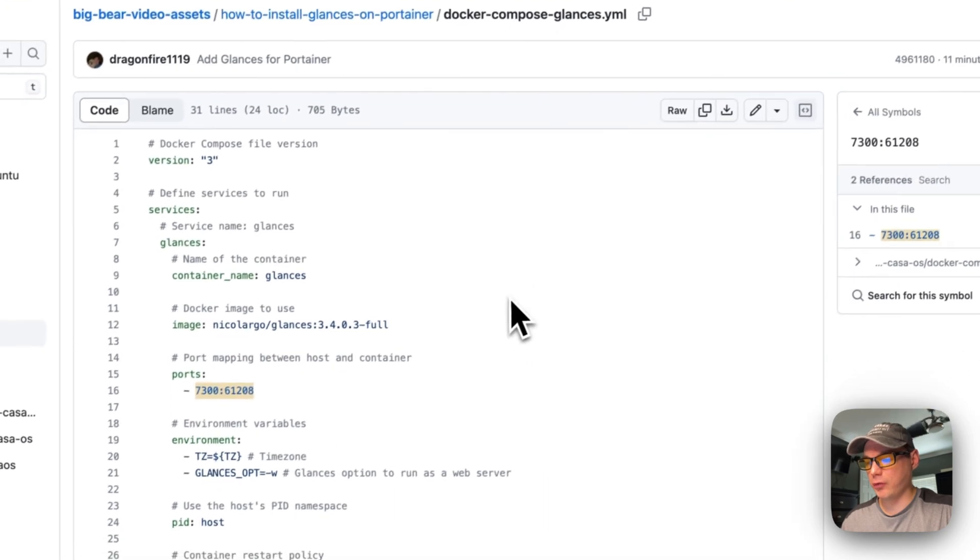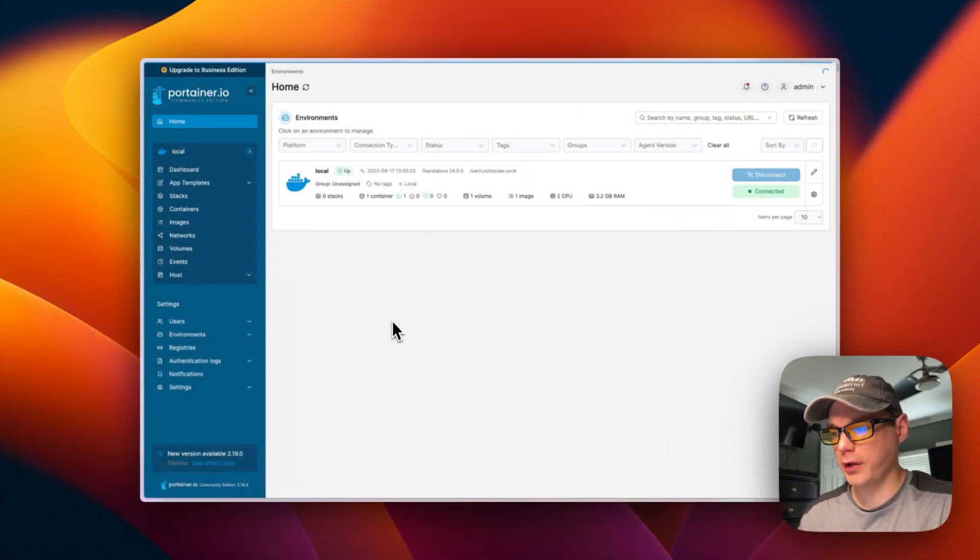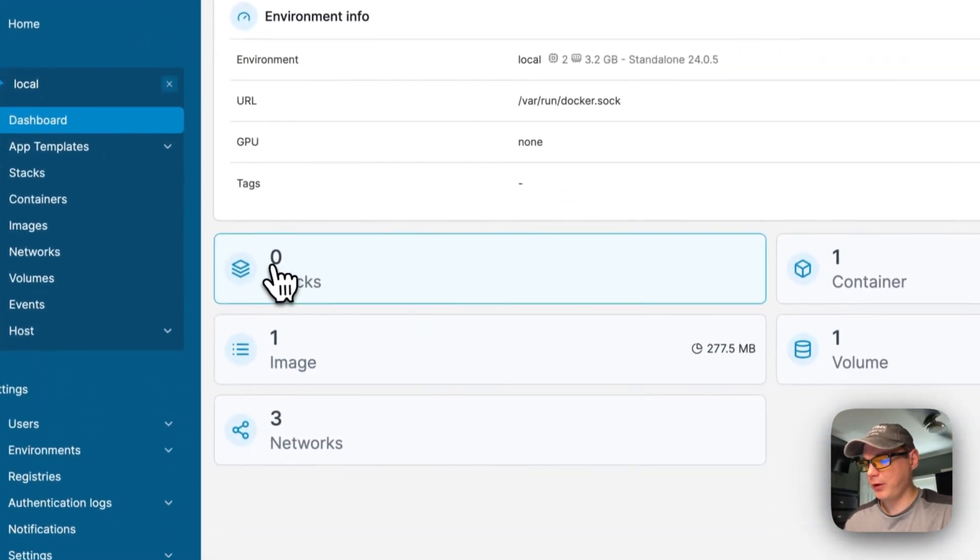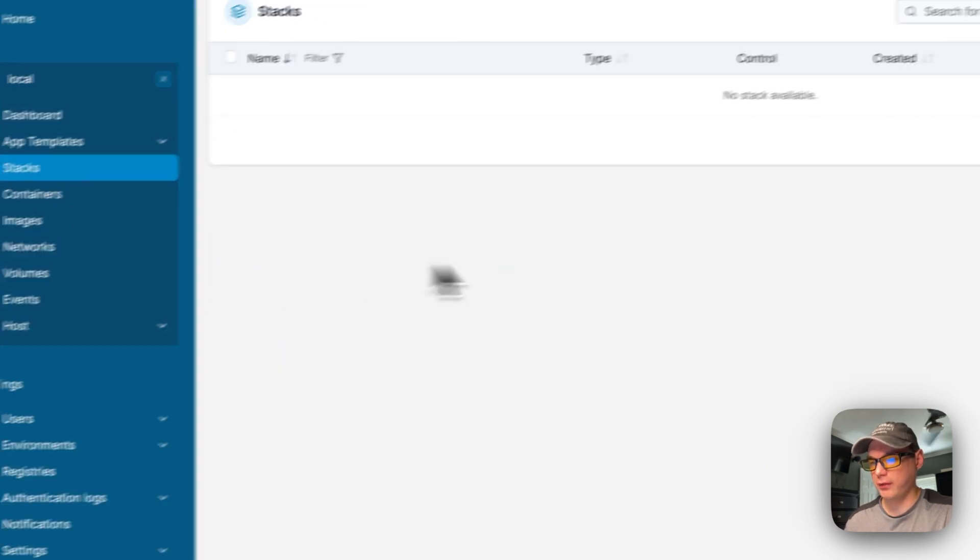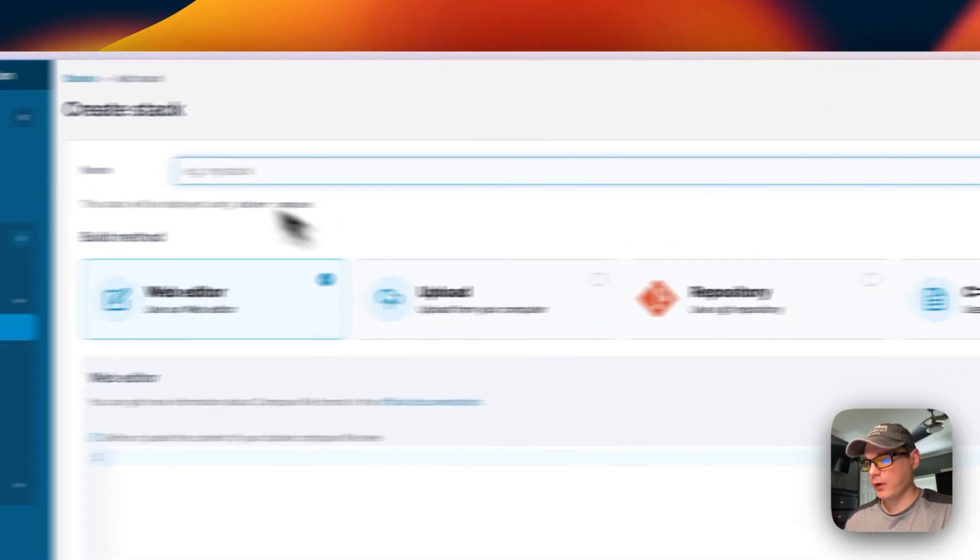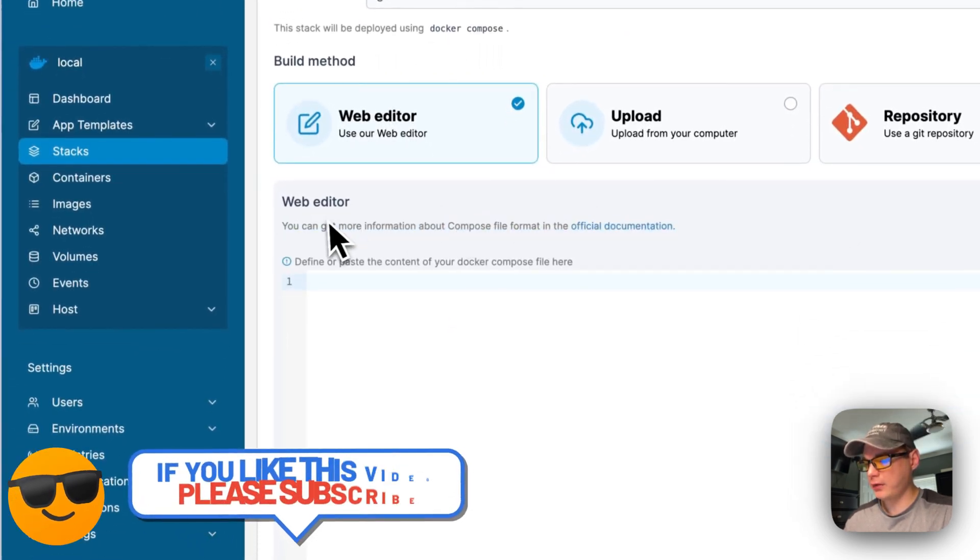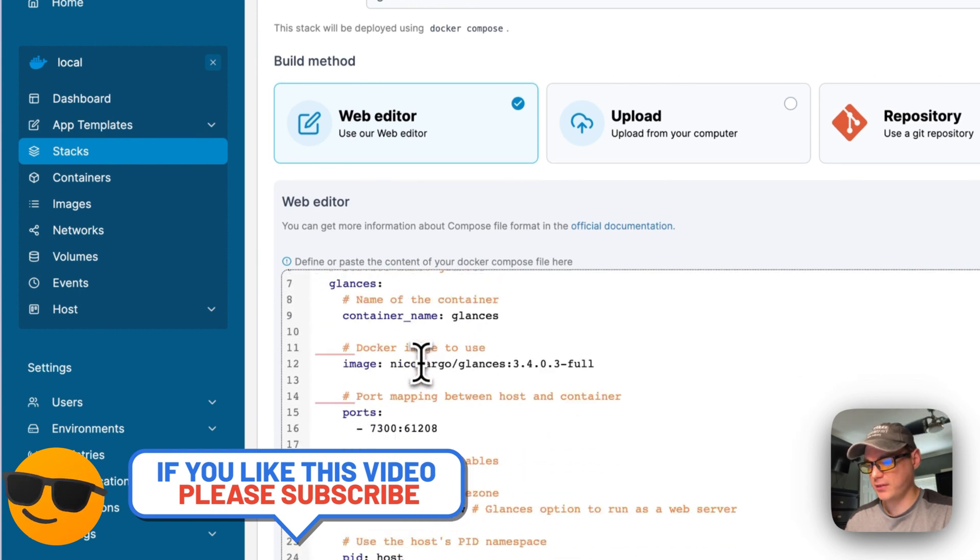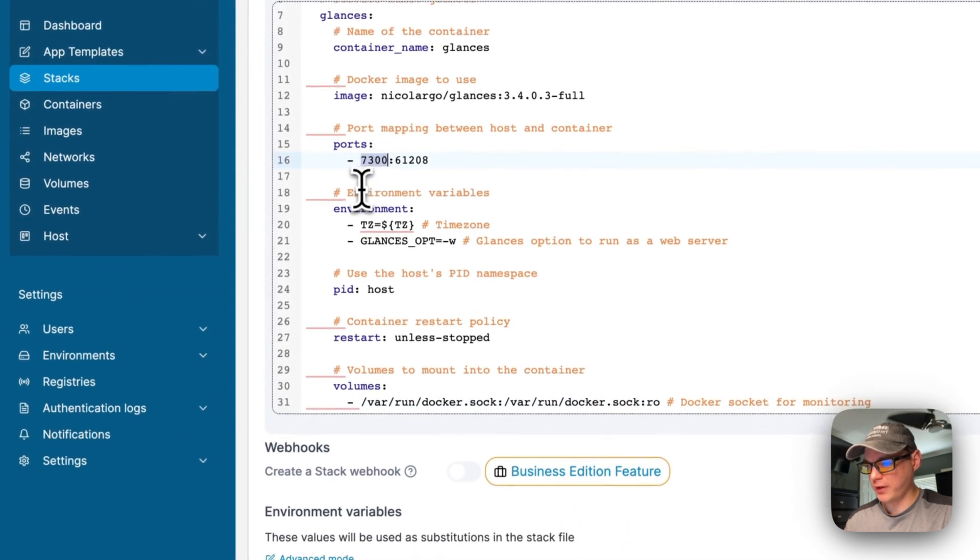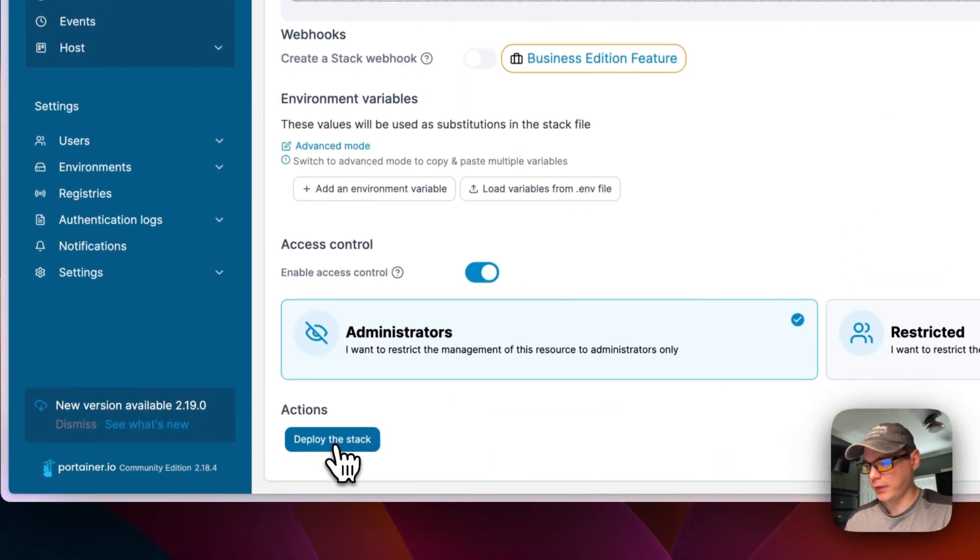I'm going to go over to my Portainer and get this installed. I'm going to start out on my Portainer, start out in home, go to local, then I'm going to go to stacks right here. All stacks are is Docker Compose underneath. I'm going to go to add stack right here. I'm going to name the stack Glances stack. Then I'm going to go down here to the web editor and paste in what we copied over from BigBear video assets. When this is up, we'll just go to 7300 with the IP of the Portainer. I'm going to deploy the stack right here.